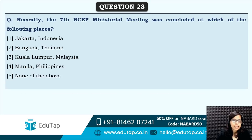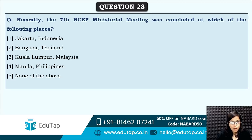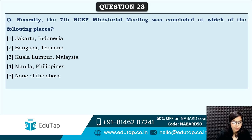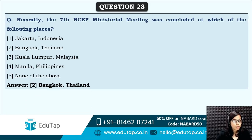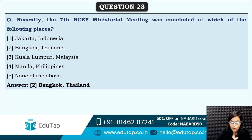Next: the seventh RCEP Ministerial Meeting was concluded at which place? The correct answer is option two — Bangkok, Thailand. This particular RCEP Ministerial Meeting was held at Bangkok.